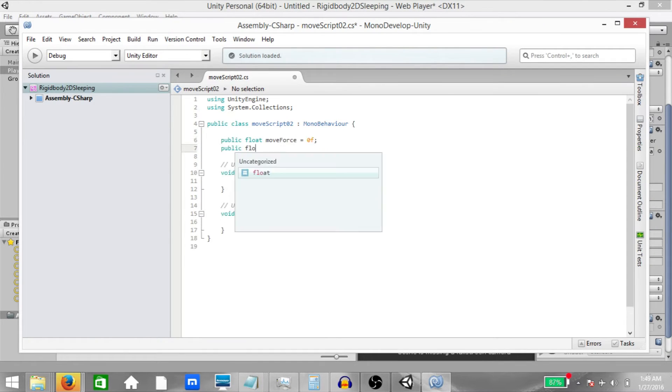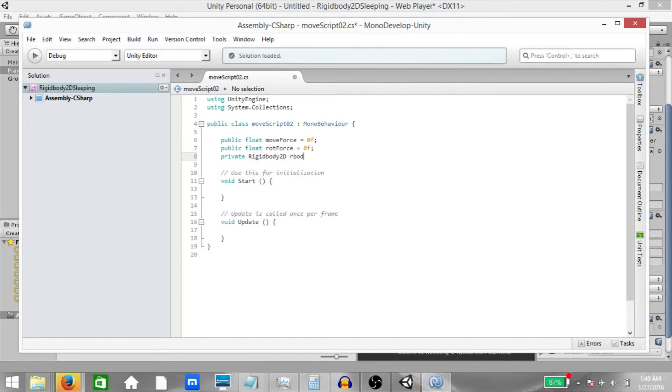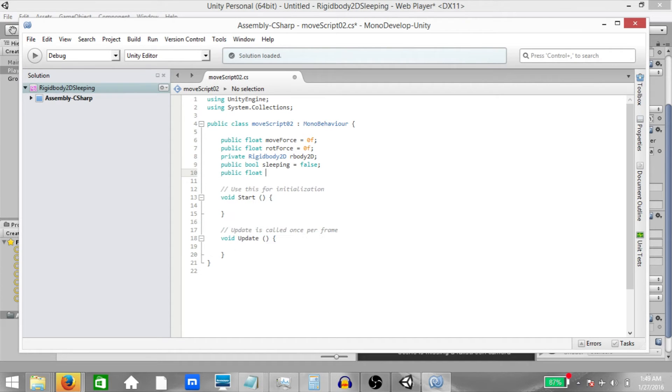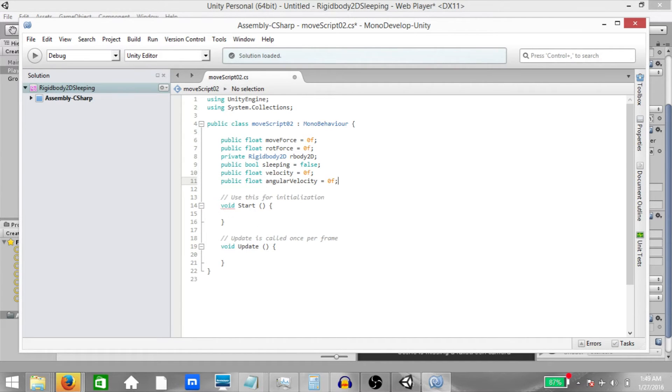Public float move force, public float rotation force, private rigidbody 2D rbody 2D, public bool sleeping, public float velocity and public float angular velocity. In the start method, add a reference to our rigidbody 2D component.